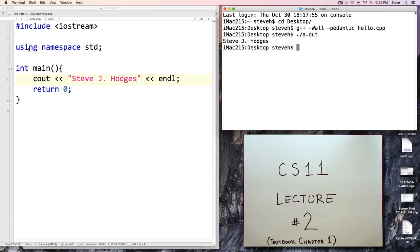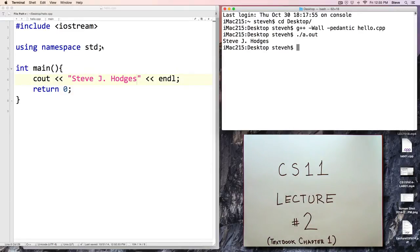The next line says 'using namespace std'. This is something else that's going to appear in every one of our programs. We're not going to talk about what it means — we discuss namespaces in CS19, which is the second semester of C++ programming. For now, we just put that in each one of our programs.